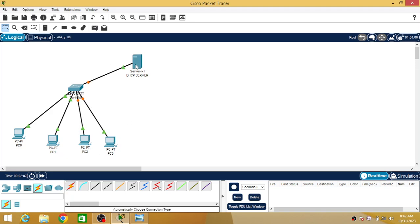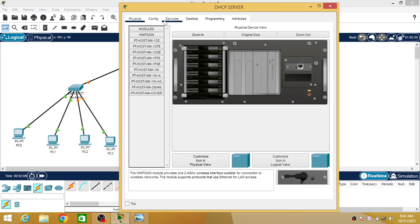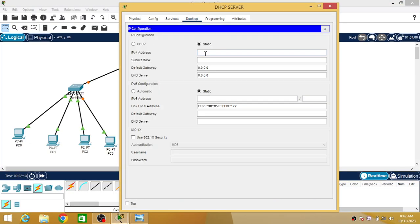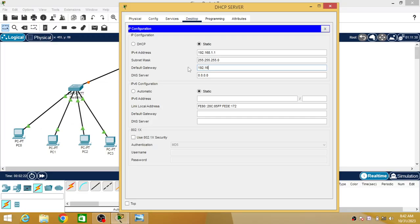I'm just going to configure this server. First of all, I will assign an IP address to this server: 192.168.1.1. You can assign any IP address for this. Default gateway is 192.168.1.1. DNS we are not using, so I'm keeping this blank.